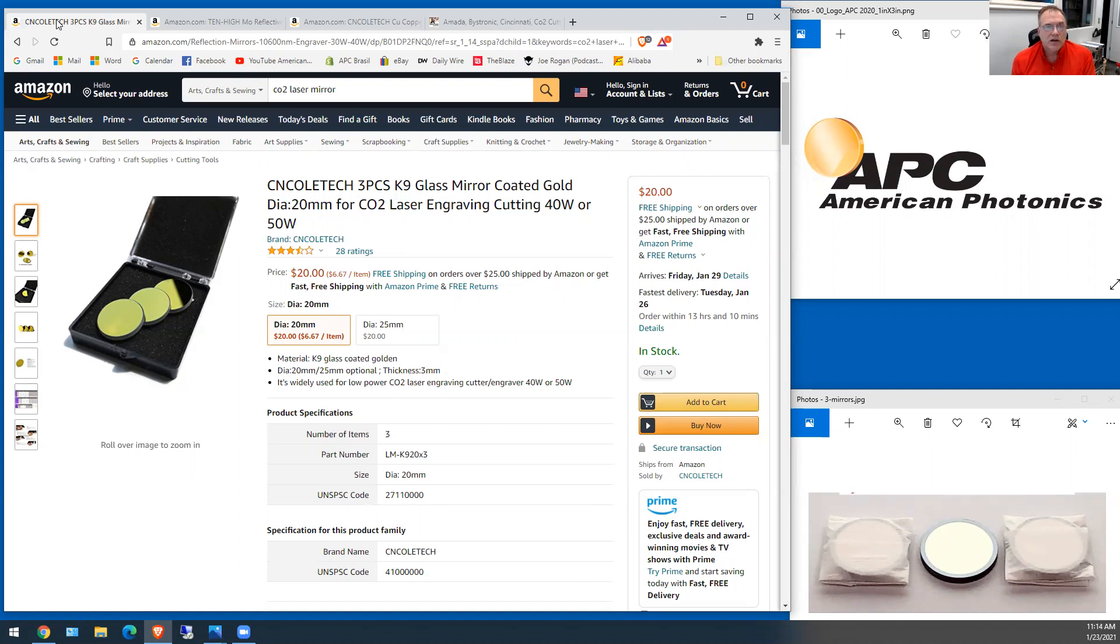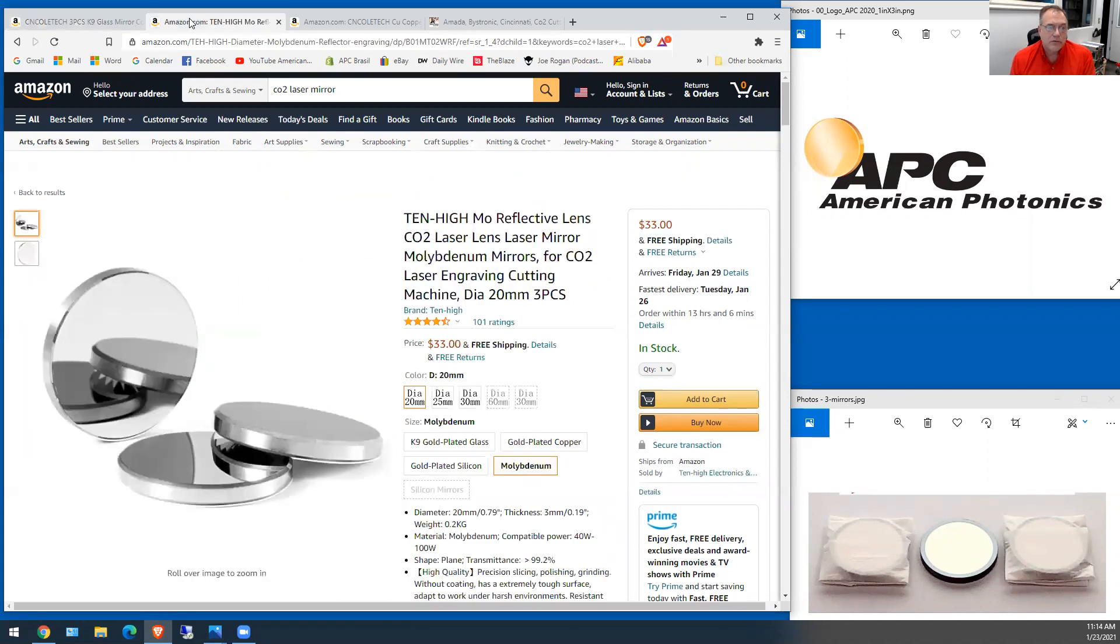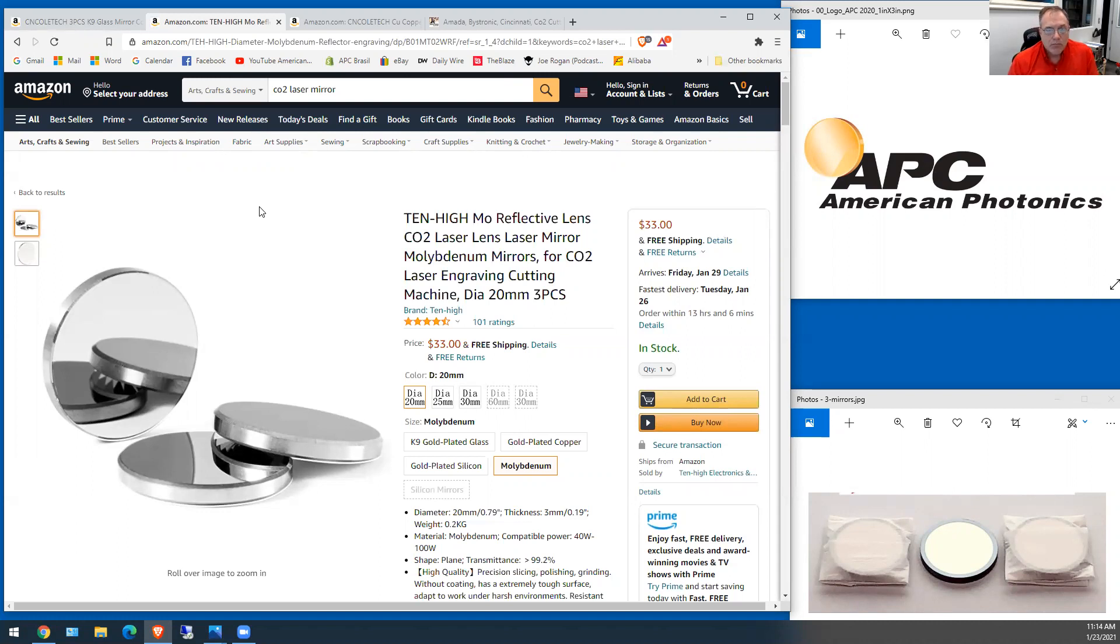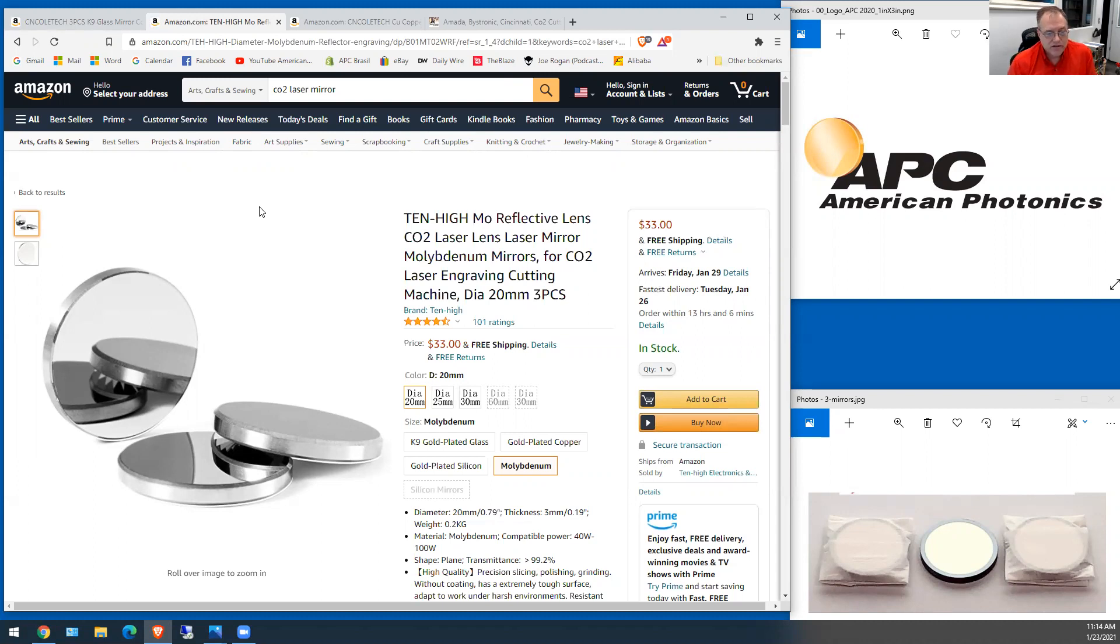The next one you're going to see that's probably the most common, I think every machine out of China pretty much comes with these, is the molly mirror. Molly is a crystal metal and it reflects naturally without any coating. These mirrors don't have coatings on them.